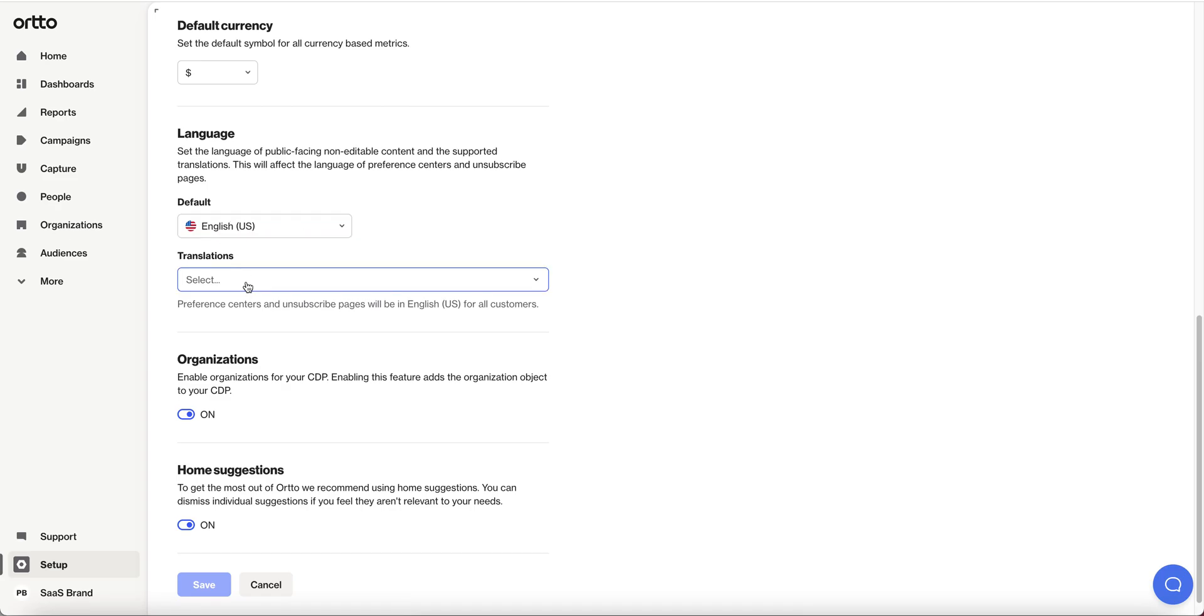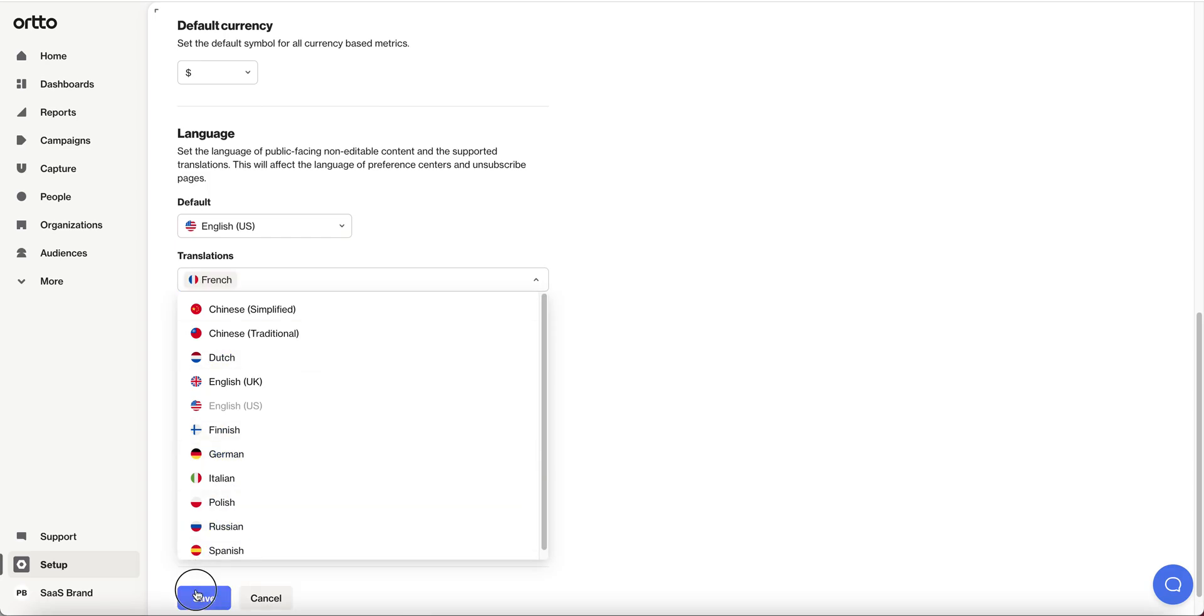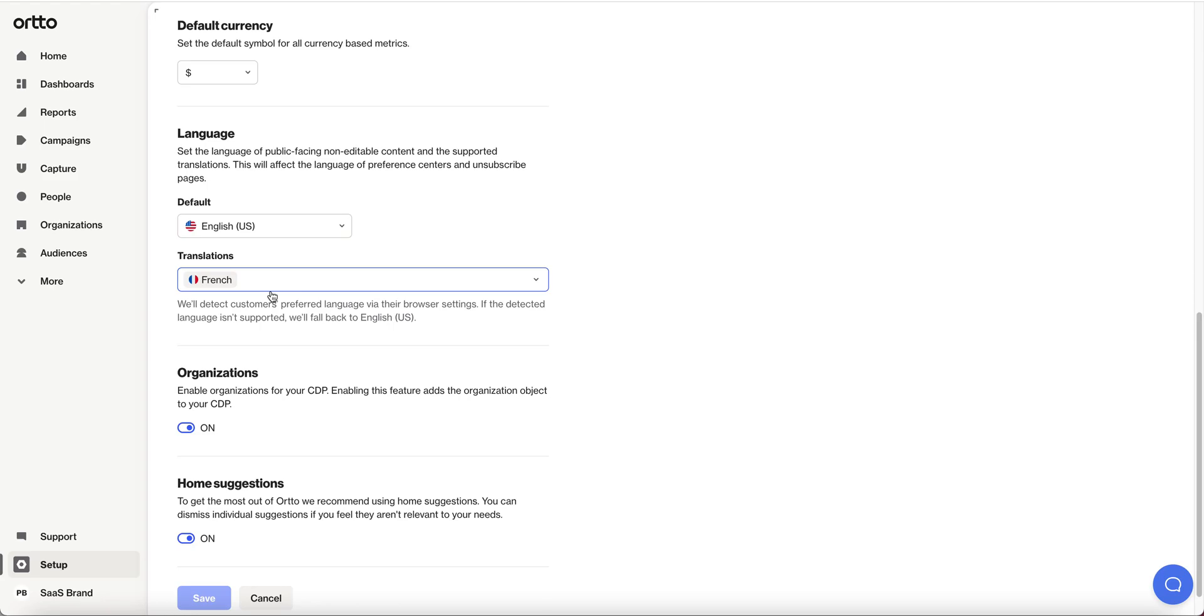So for me English US is the default and I'm going to select French as the translation that I will support. So any one of my customers that specify French as their preferred language I'm going to support that in my emails.